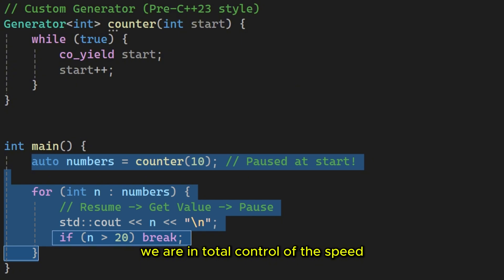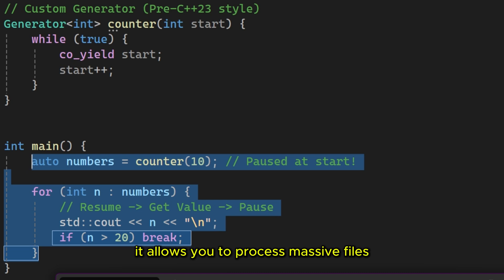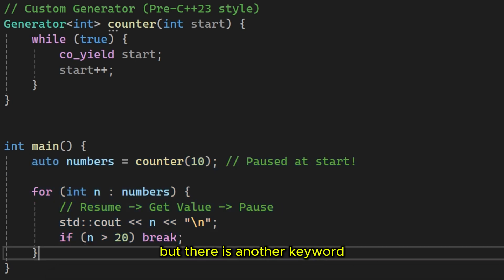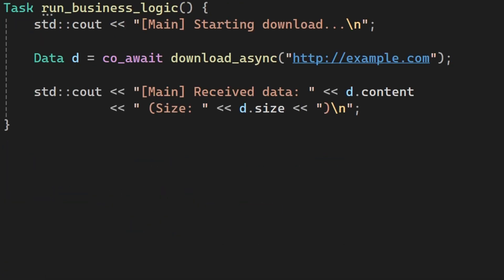We are in total control of the speed. This is called lazy evaluation. It allows you to process massive files or infinite streams of data without blowing up your RAM.